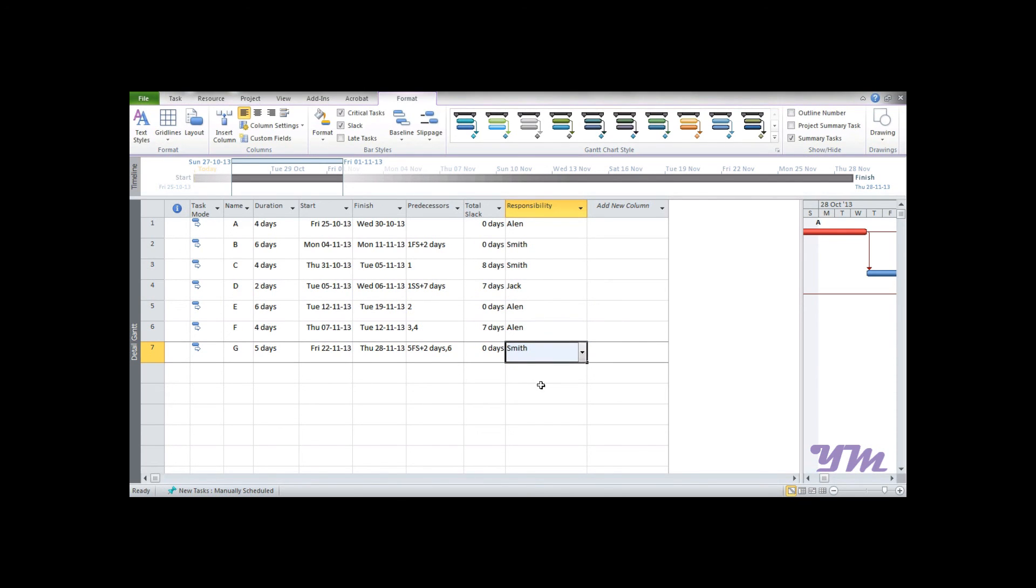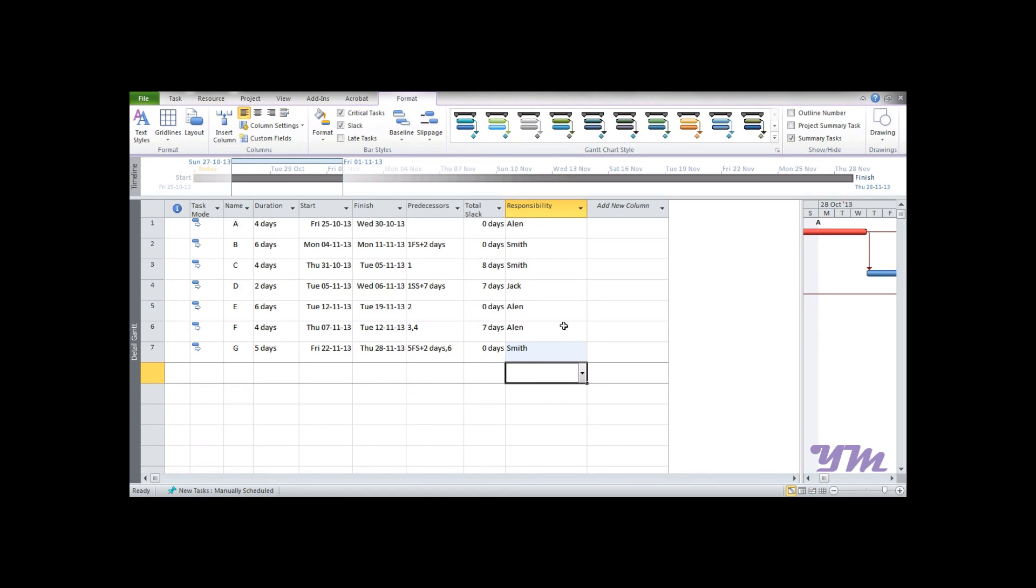So in a nutshell, the lookup function simplifies our work to a lot more extent than we were required to do. So this is all about this module.